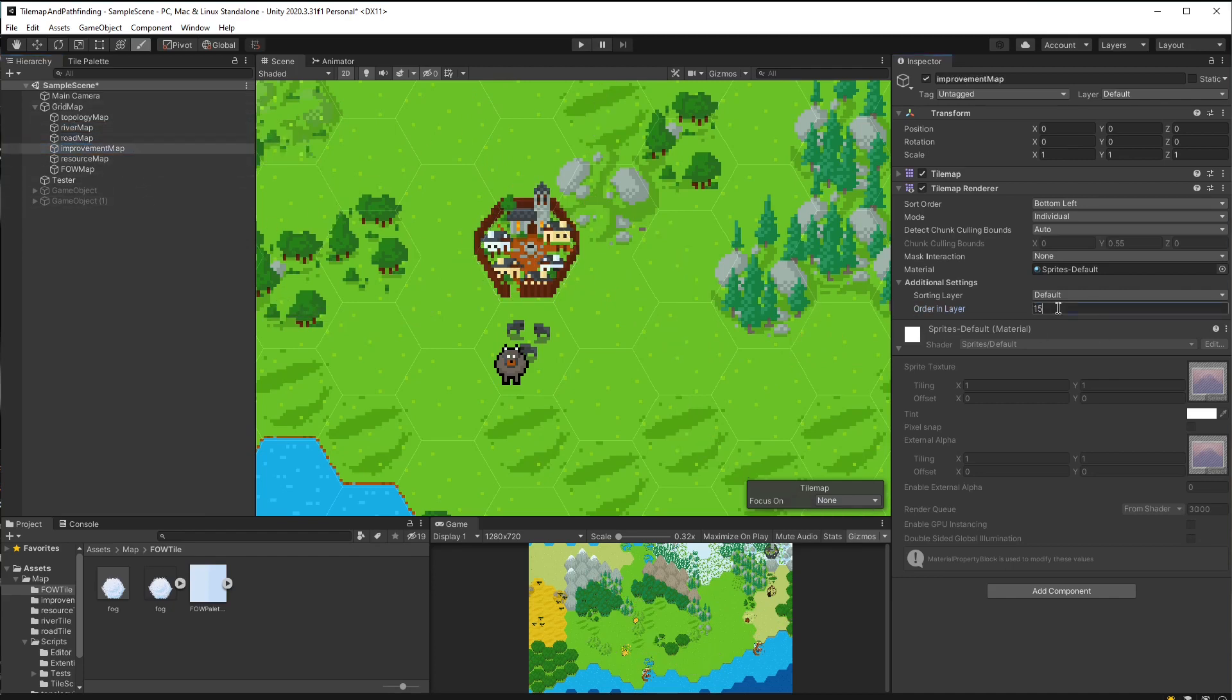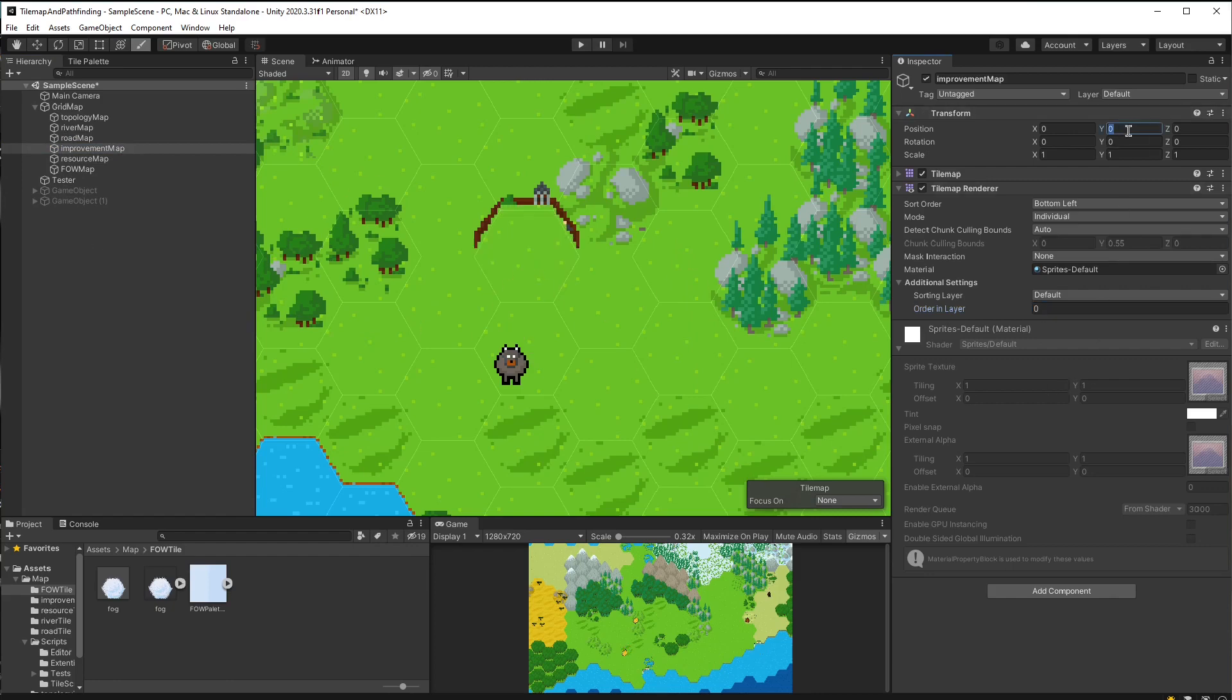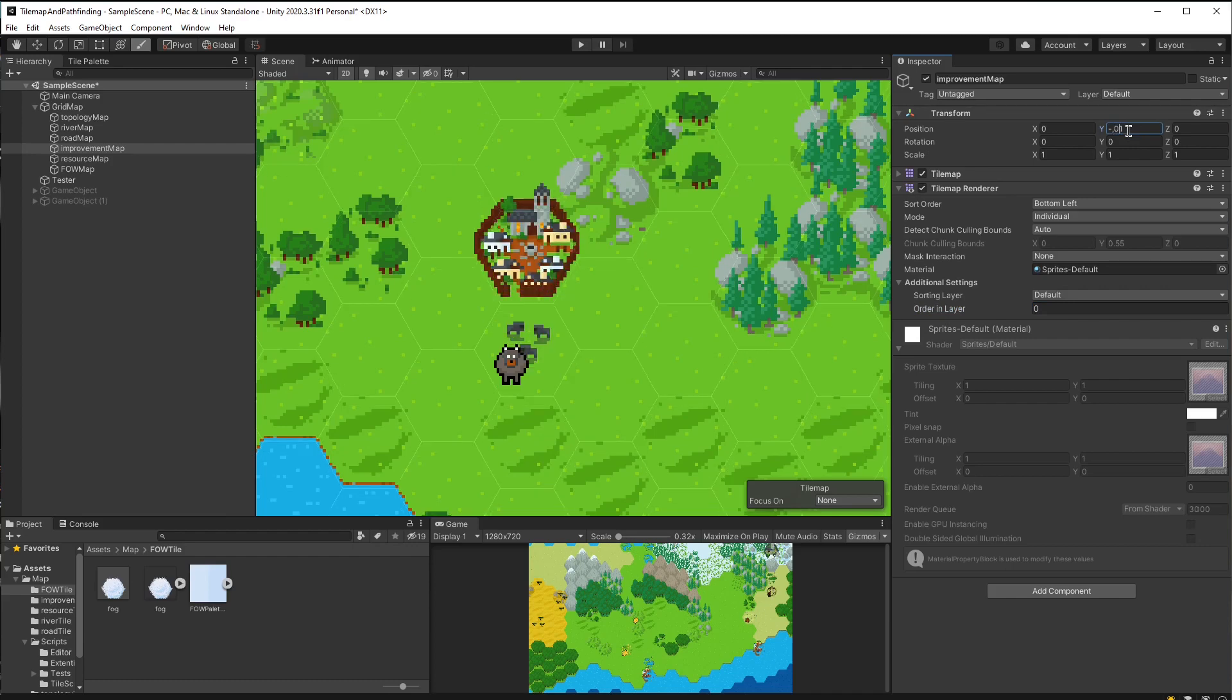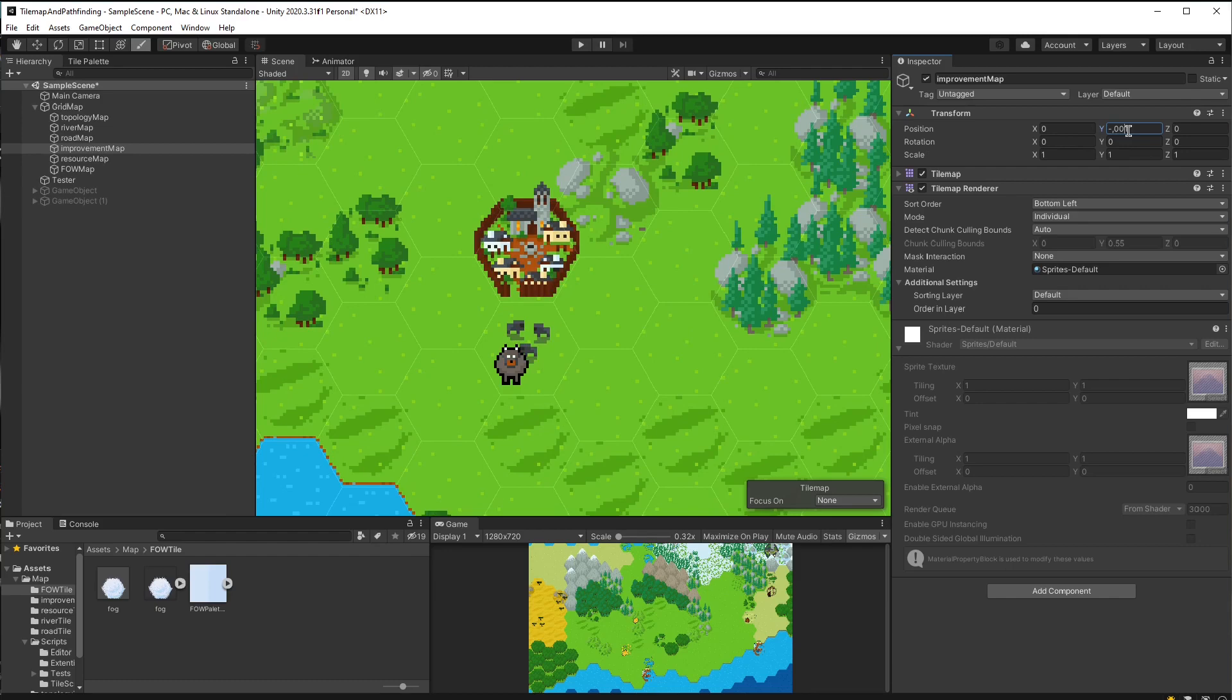But there is a trick which you can actually set the y-position of each tile map so slightly different that the tiles of one tile map will be slightly above, but cannot possibly be noticed.